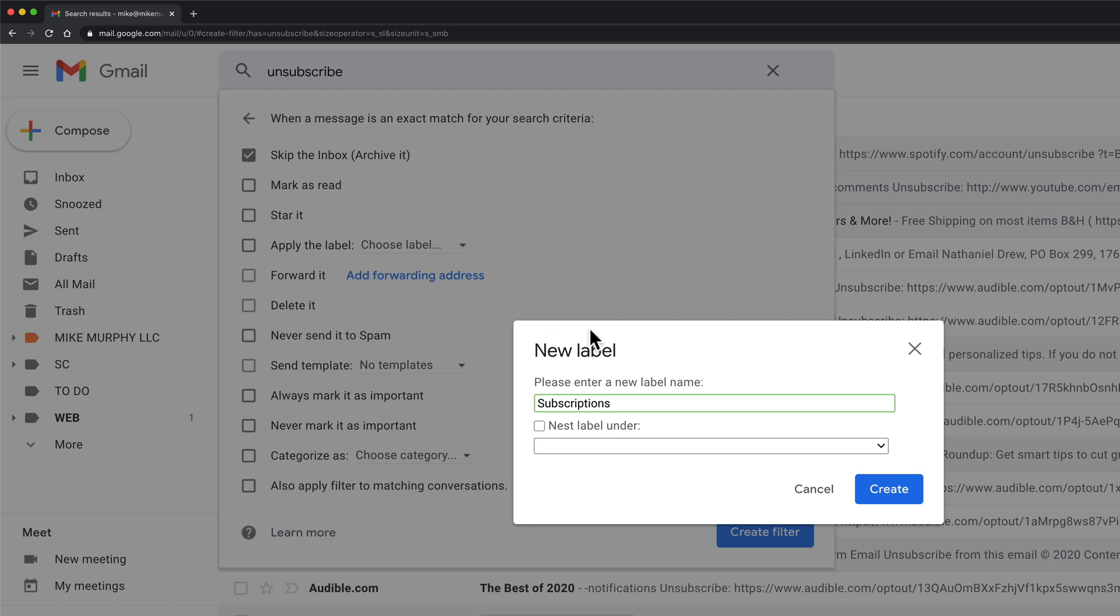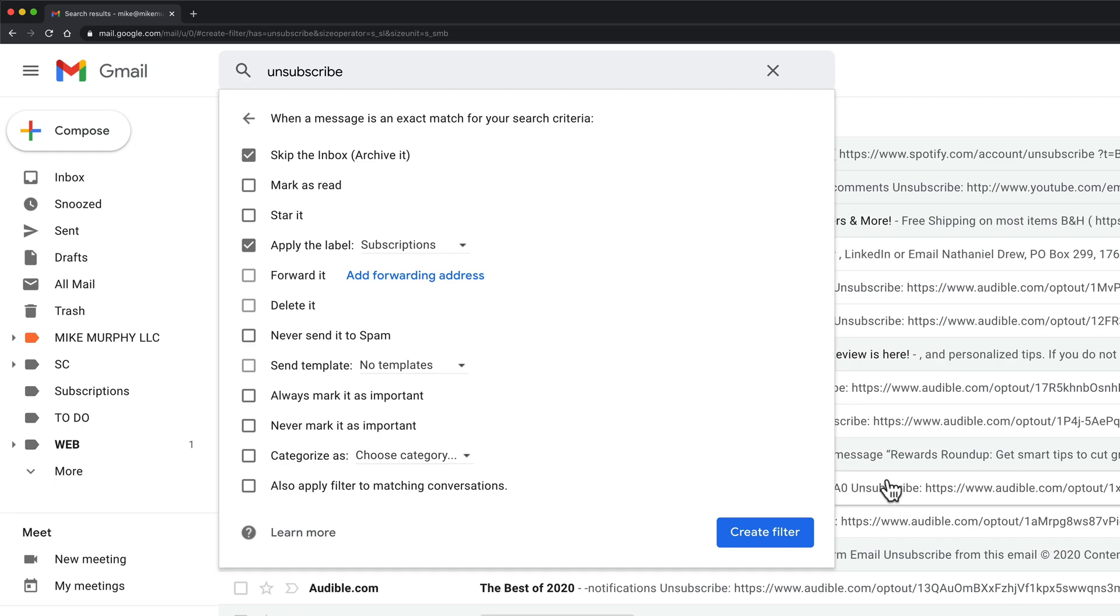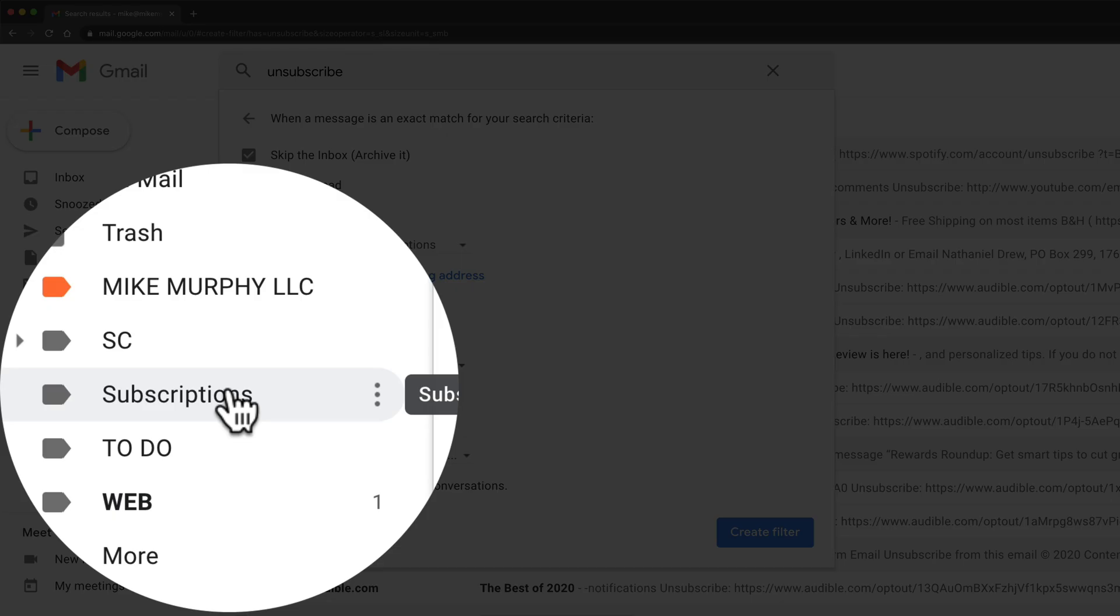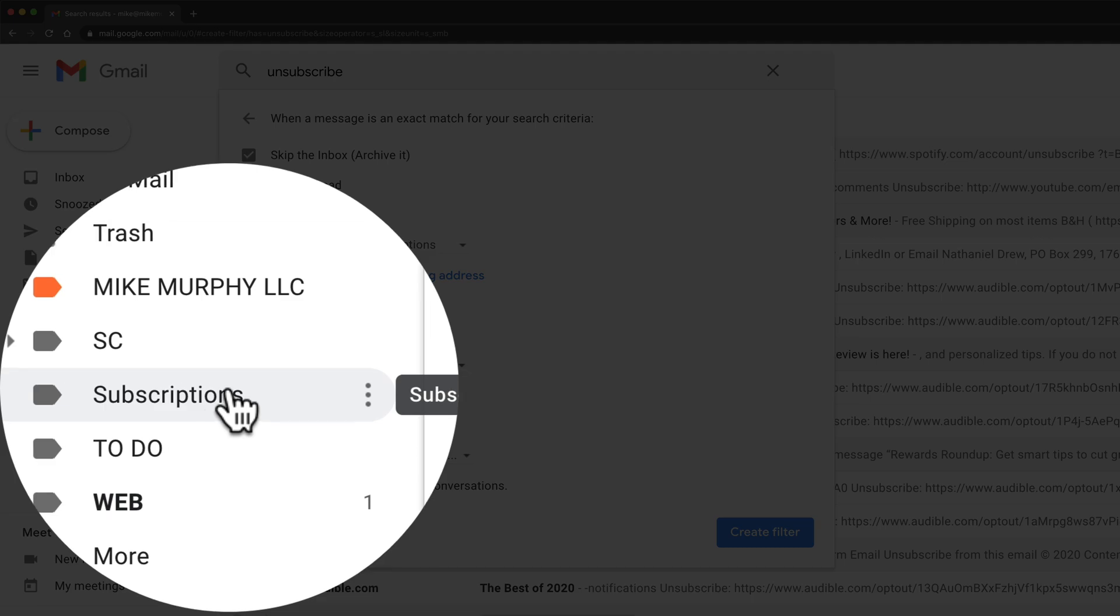Labels in Gmail are just like folders. I'm going to click on create, and once I do that over my left sidebar I now have a label or a folder called subscriptions.